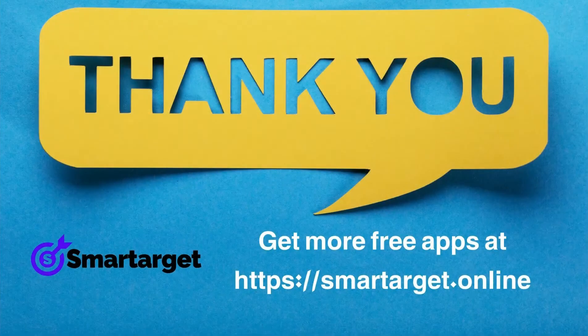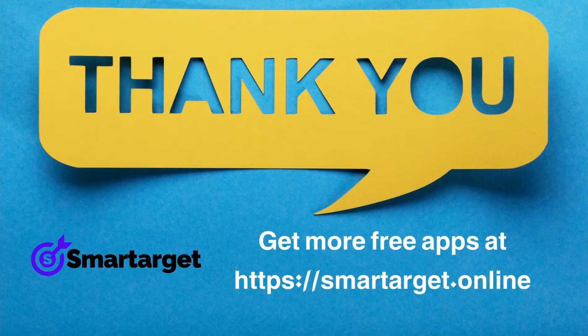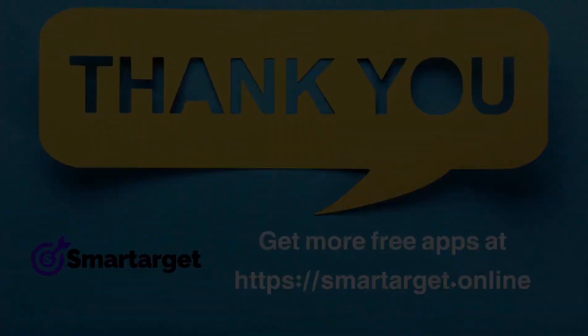SmartTarget has many more apps that you can integrate for free at smarttarget.online.